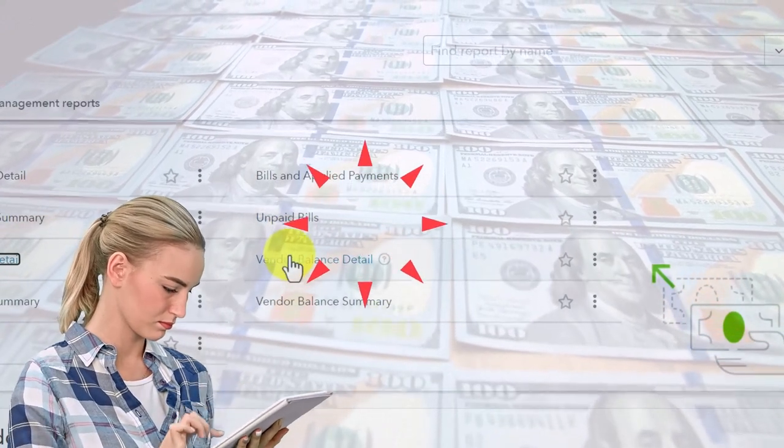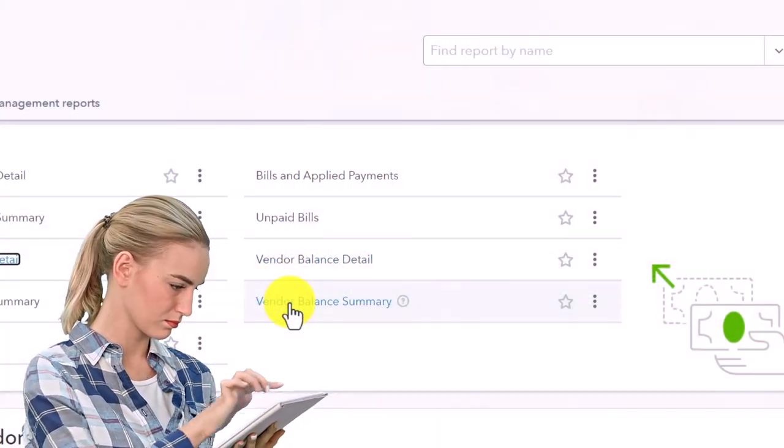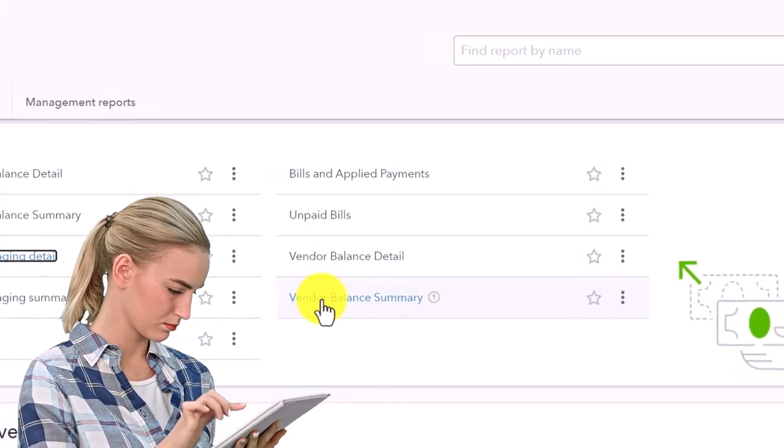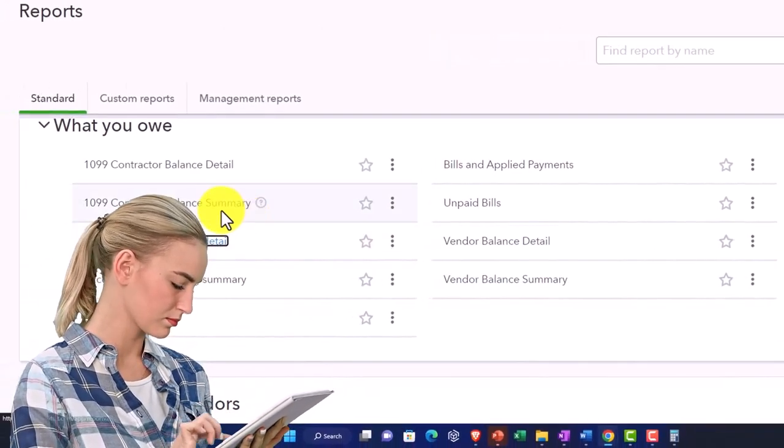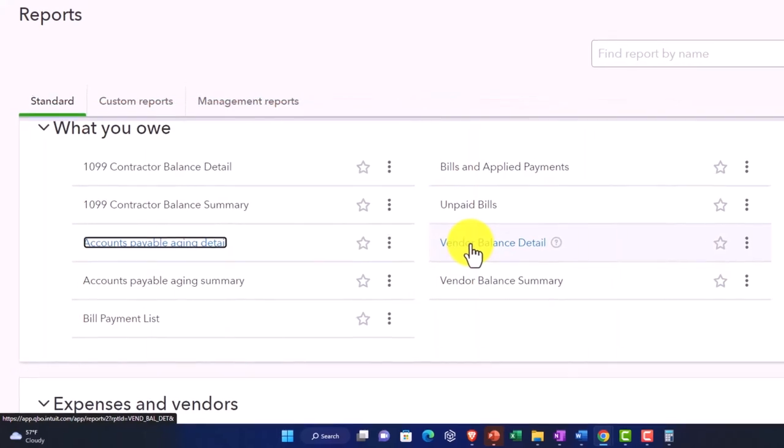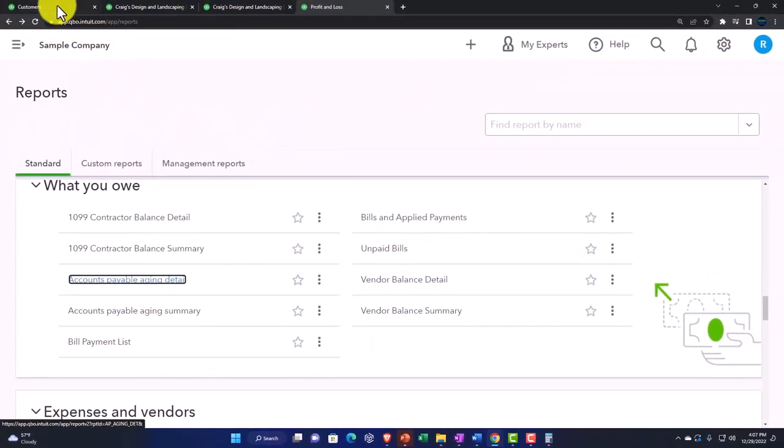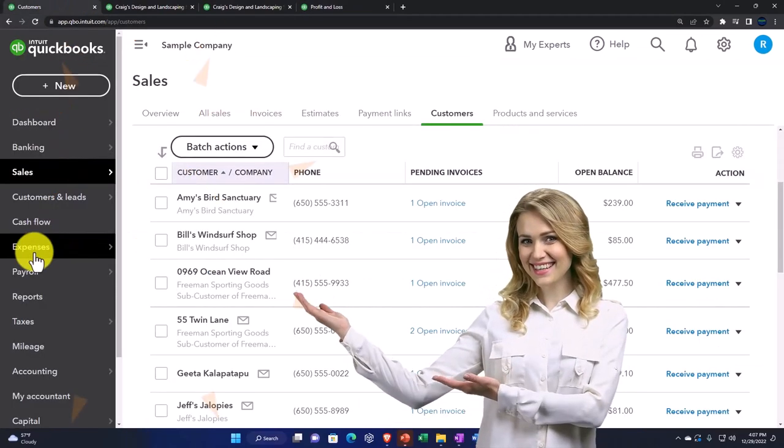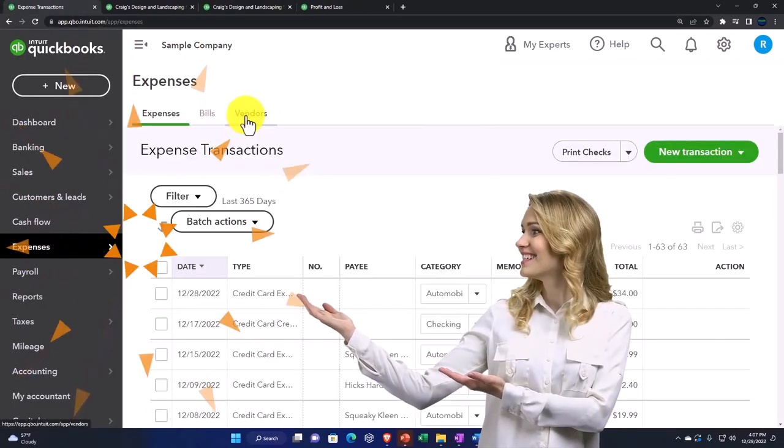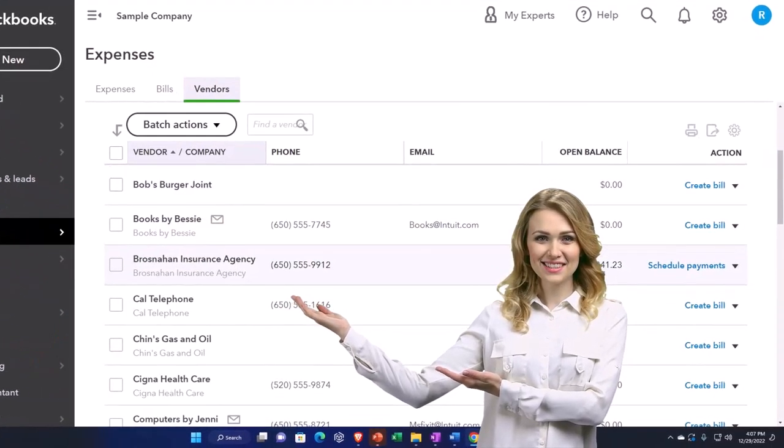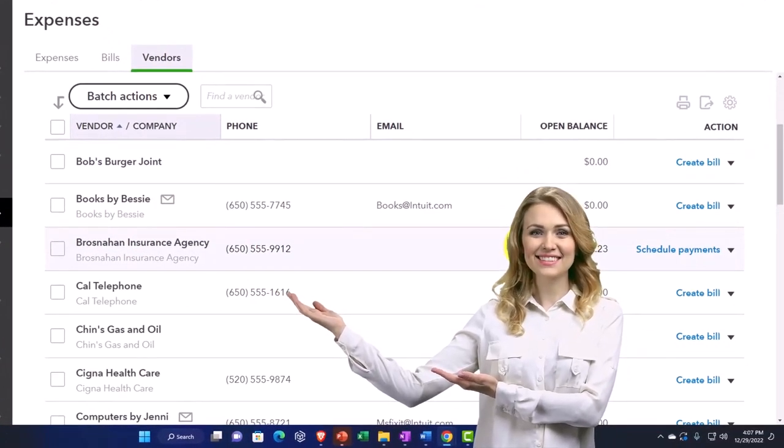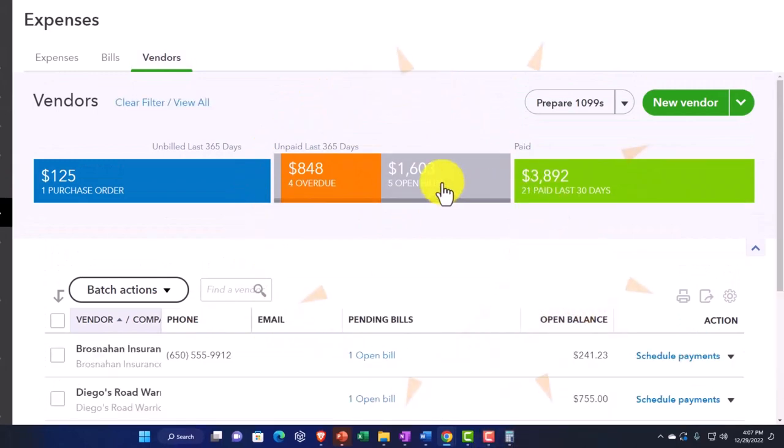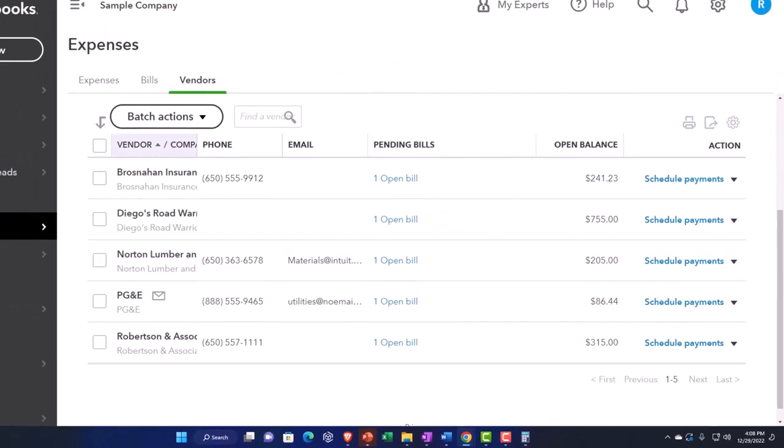You've got the vendor balance detail and the vendor balance summary. These are similar to the aging details and they're great because they give you a total. But oftentimes in practice, you'll be working in the expenses center by vendor and going into the individual vendors. The total outstanding balance area, the amounts that are open, should tie out to the accounts payable.